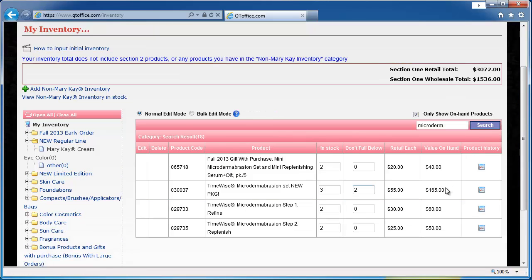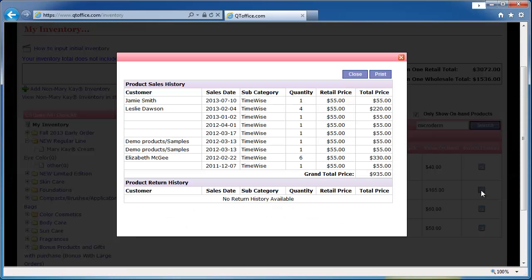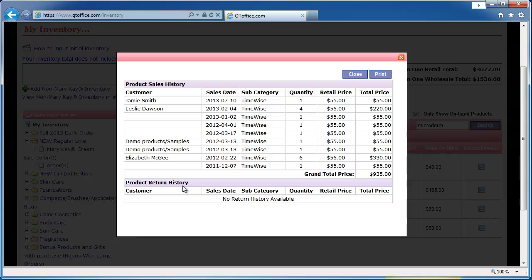Then finally we have the product history button. I click that I can see a history of every time I've sold that product and every time that it was returned by a customer. We're also able to go to the customers page and see a history of everything that customer has purchased or returned but here on the inventory page we're just looking at an individual product.